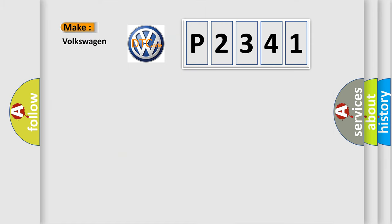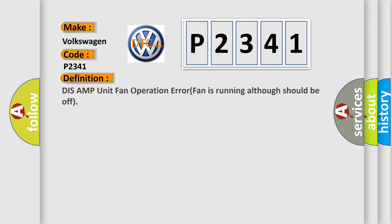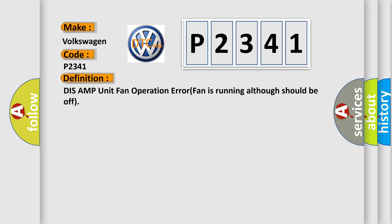So, what does the diagnostic trouble code P2341 interpret specifically for Volkswagen car manufacturers? The basic definition is: